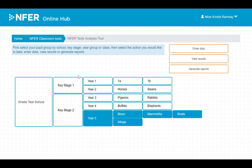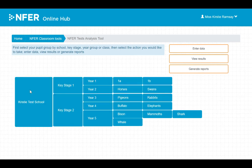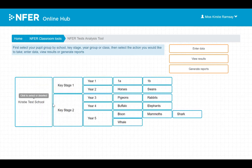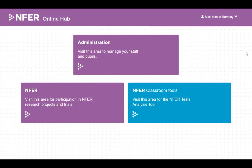But first, you need to select the pupils you would like to work with. You can do this at school level, key stage level, year group level, or by individual class.